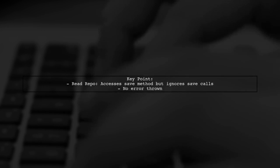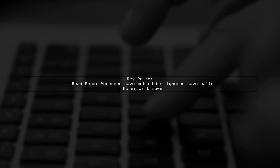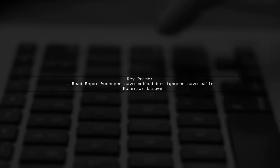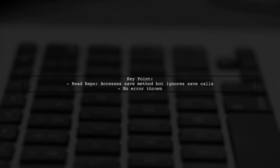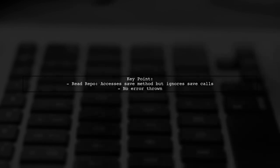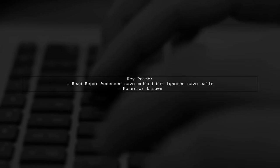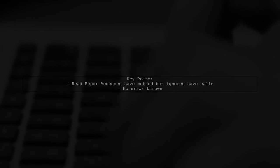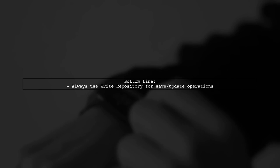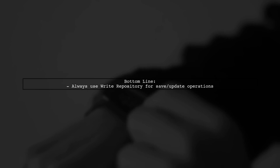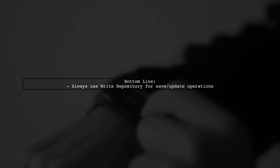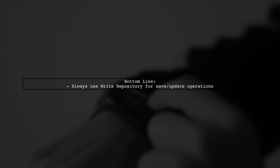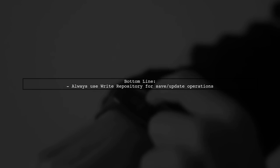However, using the read repository to save was silently ignored without an error. The takeaway is to ensure you're using the right repository for save or update operations to avoid this issue.